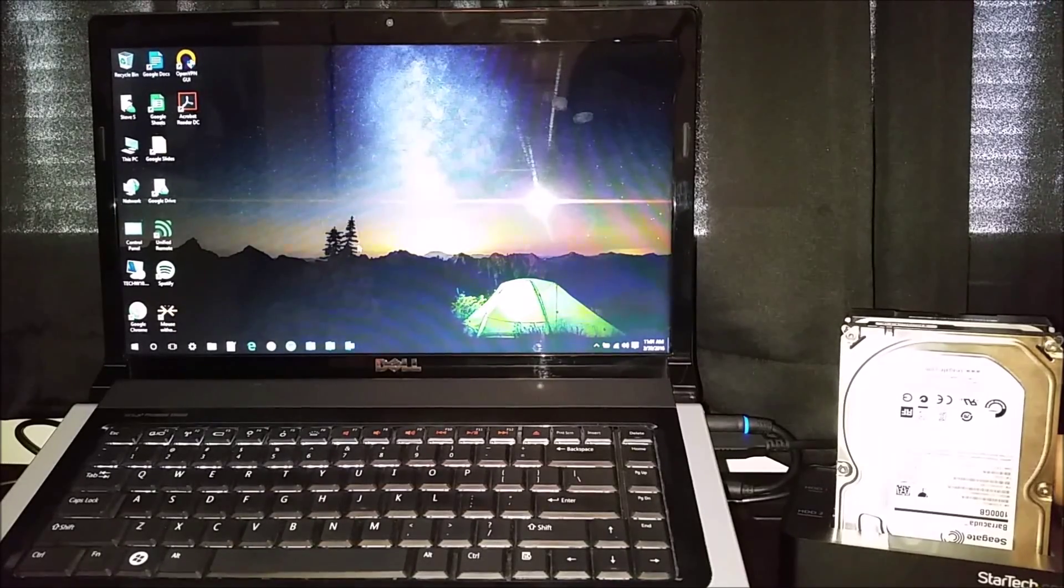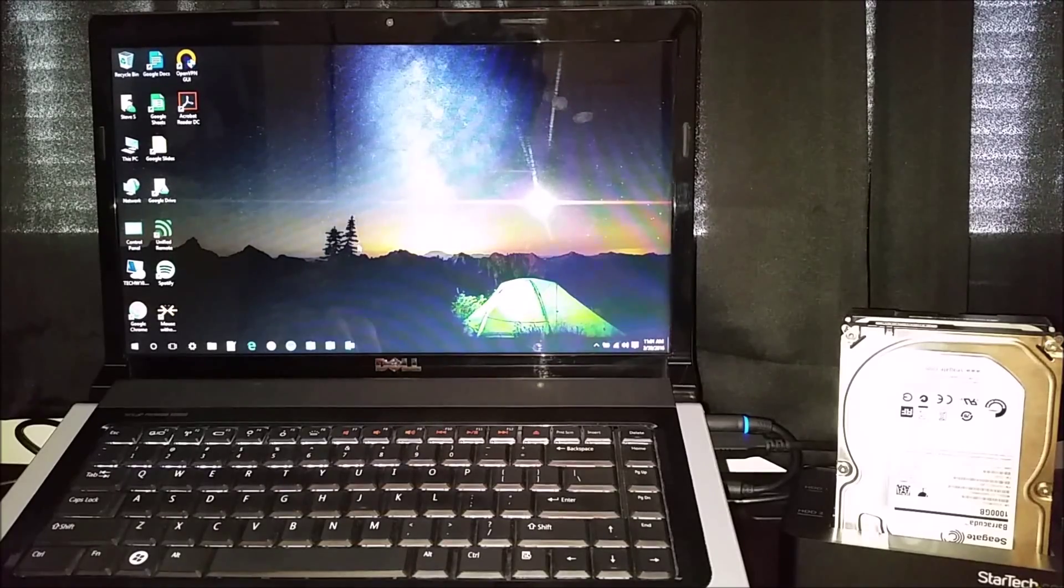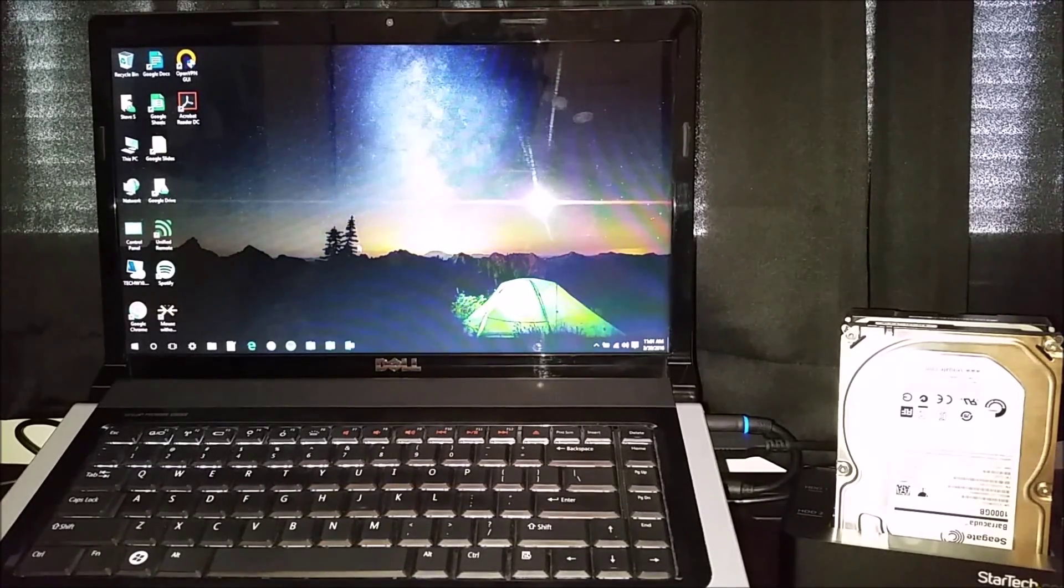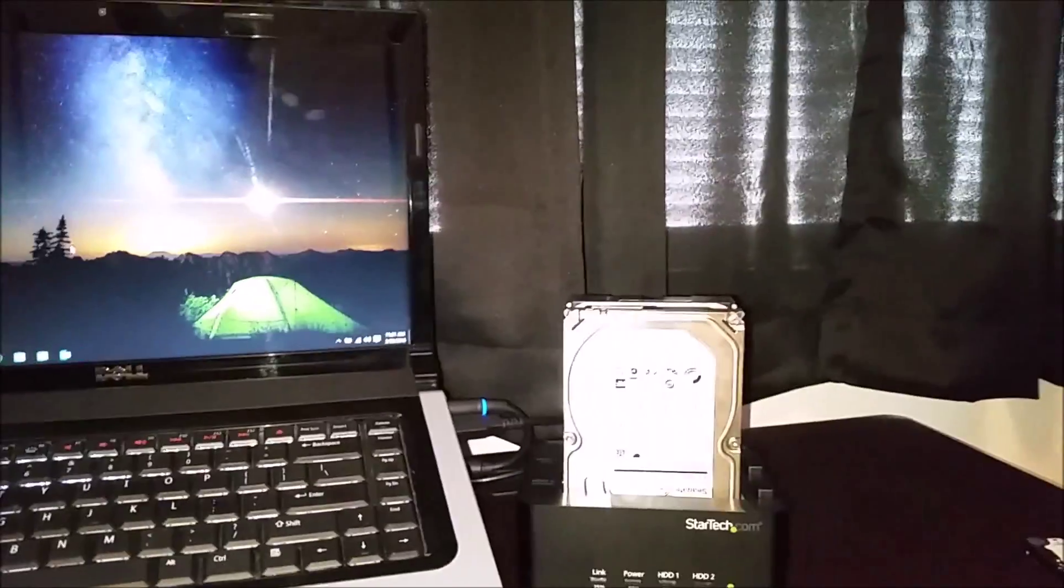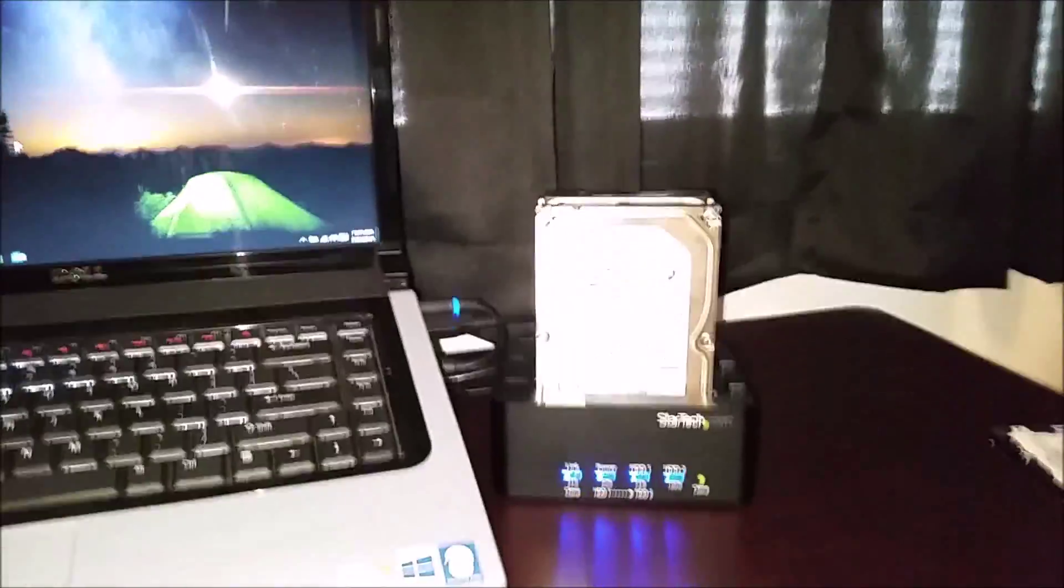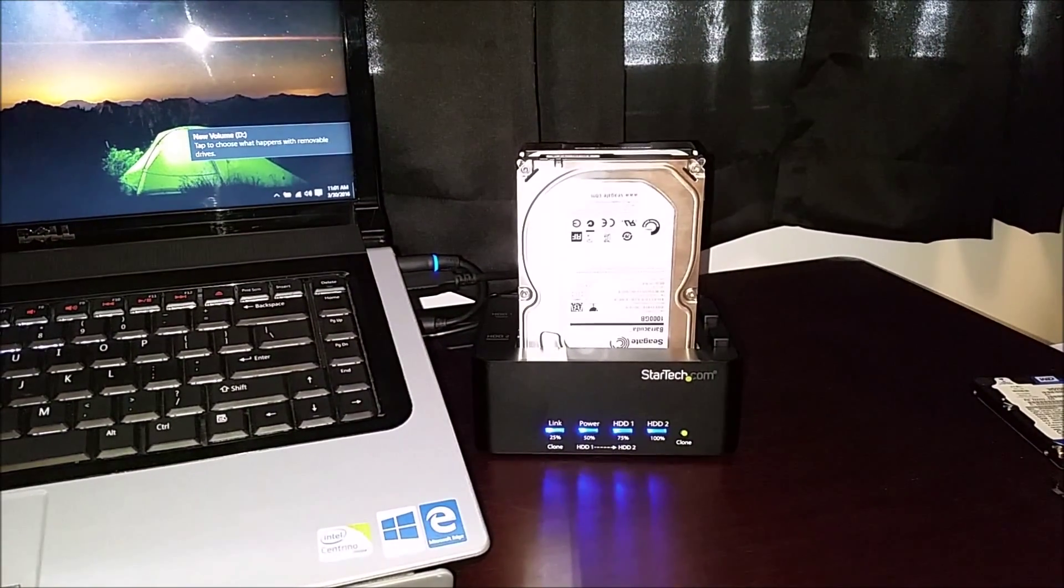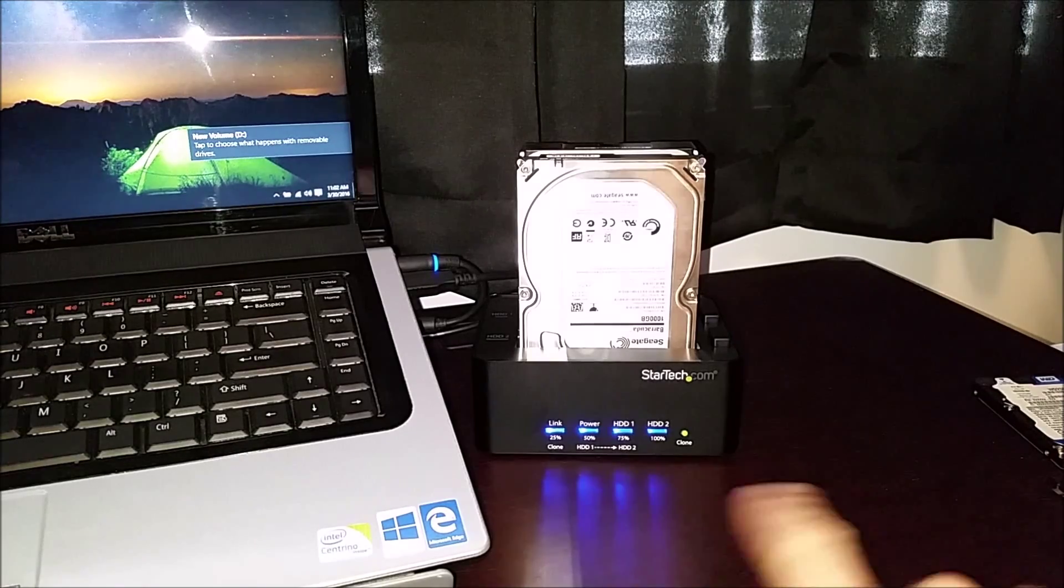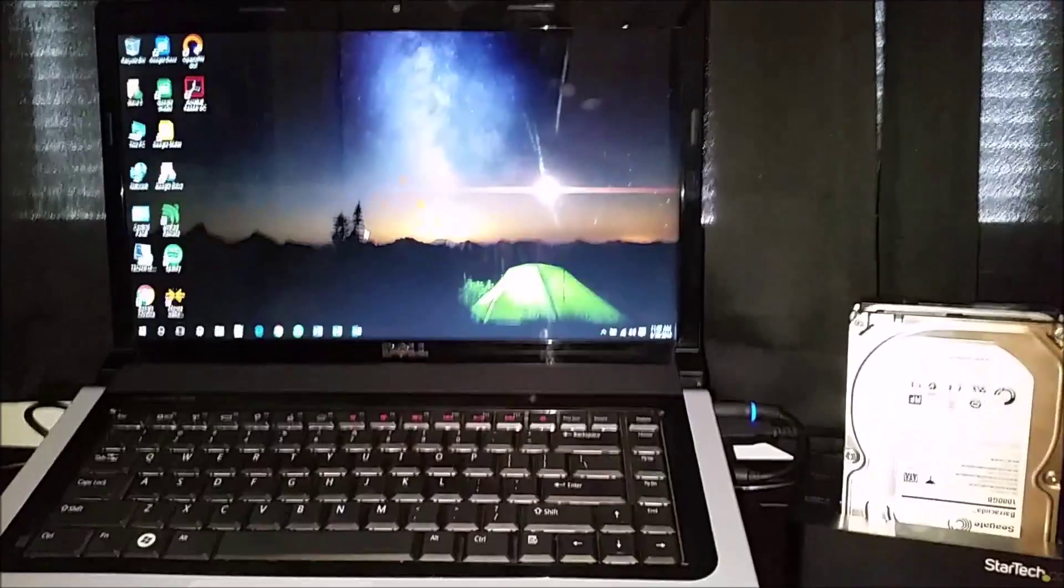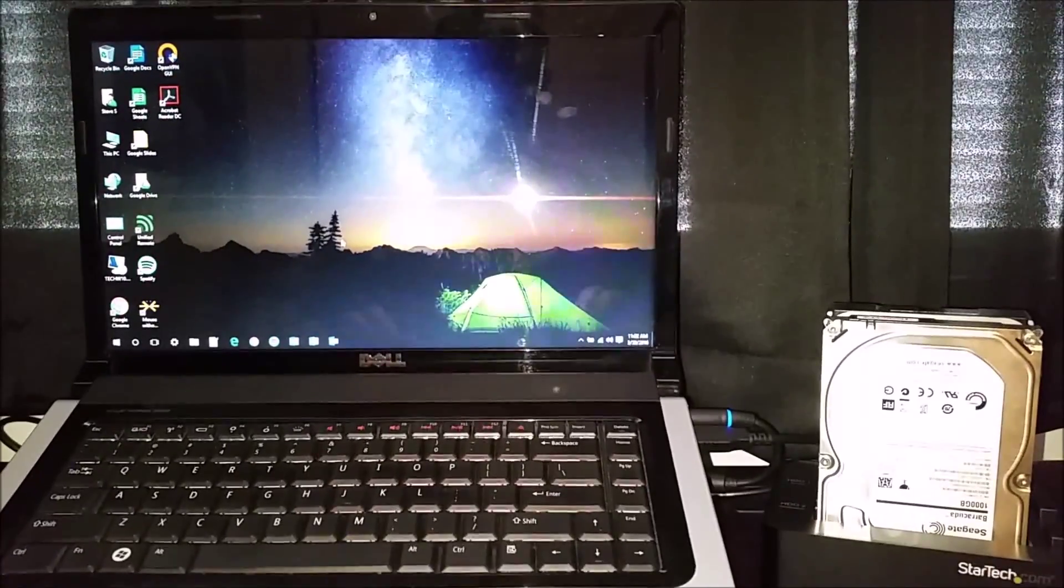So I'm going to just go ahead and power this back on and Windows should detect the drives. Just give it a minute to power on here. And there'll be some blue. That's what you want to see when you're attached to a computer. You want to see the LED lights turn blue. And my computer just alerted me that the drives are attached.